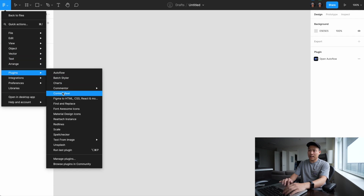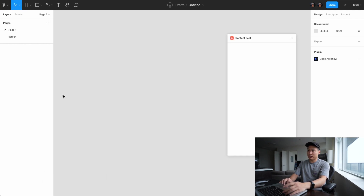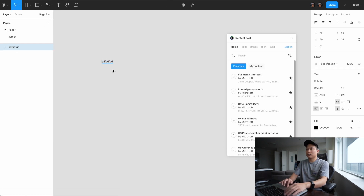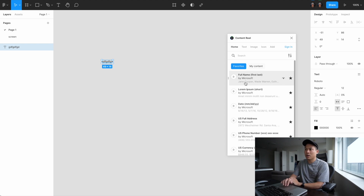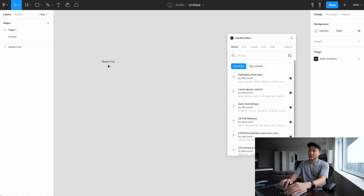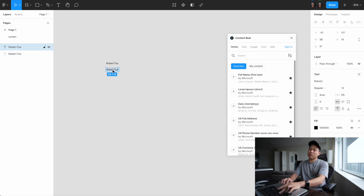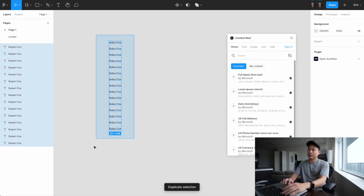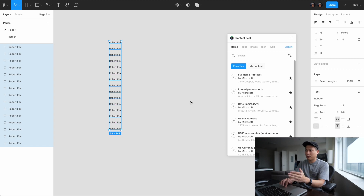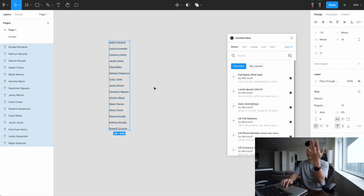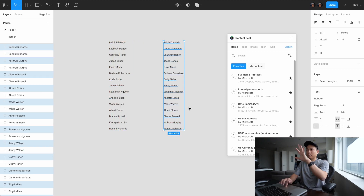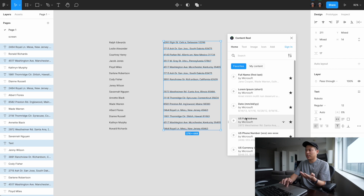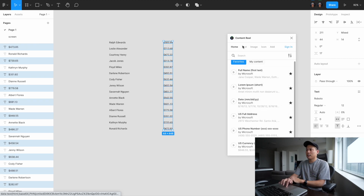The third plugin is called Content Reel. Content Reel is one I work with quite often. It gives you very common data sets without having to grab them online — you just pull them from the plugin. For example, click 'full name' and boom, you get real-looking names. It's especially helpful when working on tables where you have many fields to fill. Just one click and all the information is filled in. They have dates, addresses, phone numbers, currency, and more.